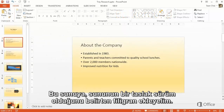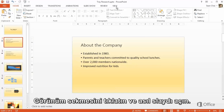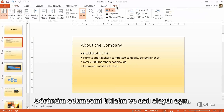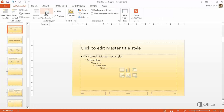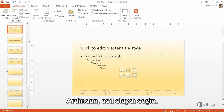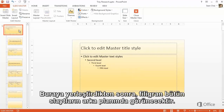Let's add a watermark to this presentation that identifies it as a draft version. Click the View tab and open the Slide Master. Then select the Slide Master. By putting the watermark here, it'll appear on the background of every slide.